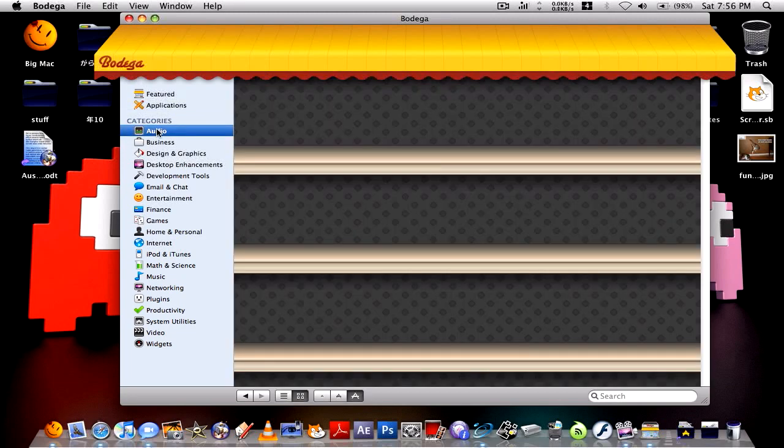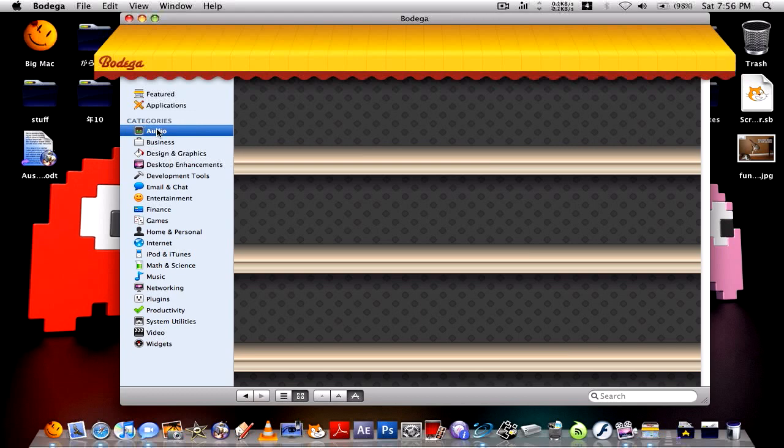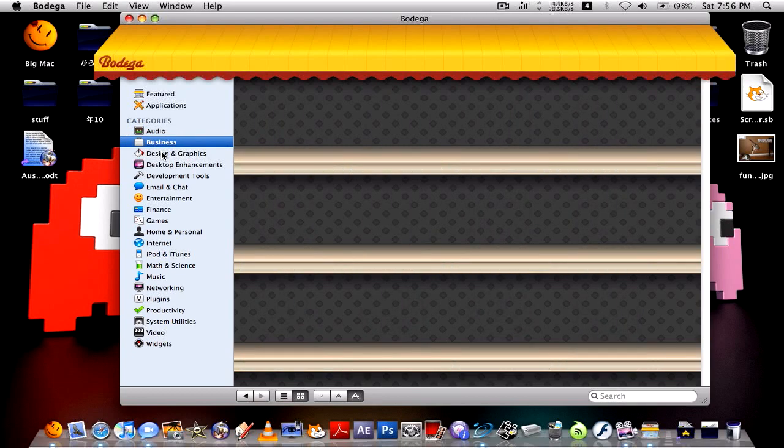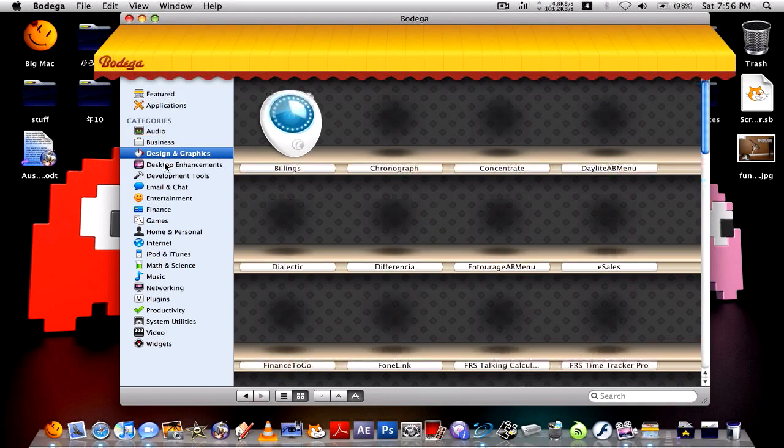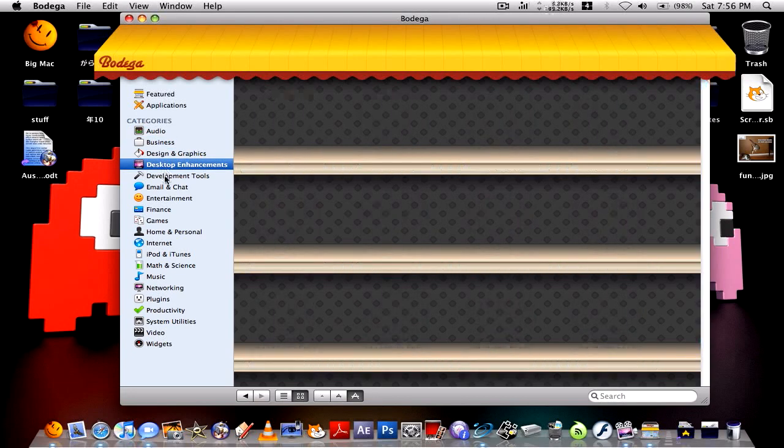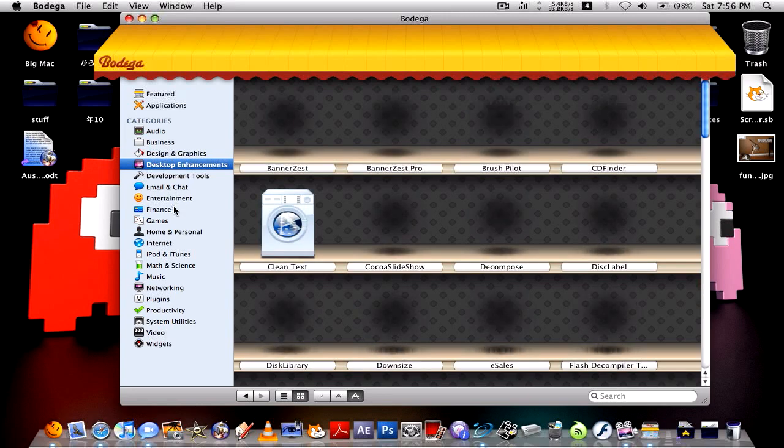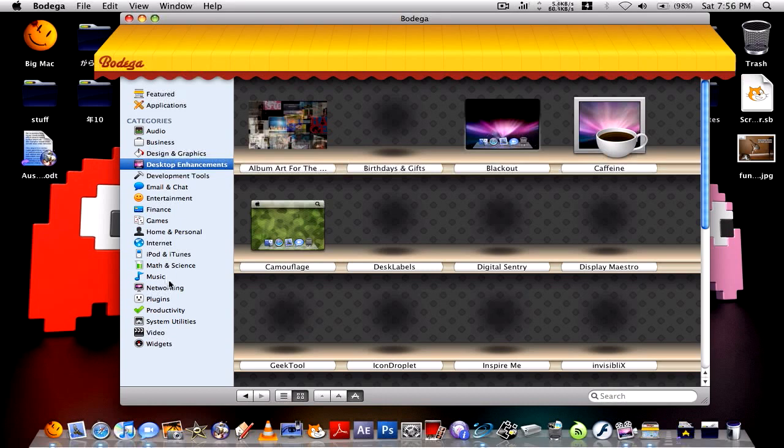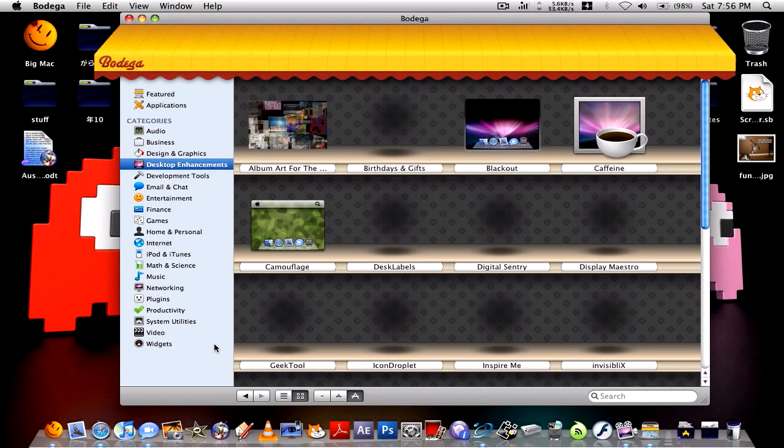Anyway, there's all kinds of categories. There's audio, business, design and graphics, desktop enhancements, development tools, email and chat, entertainment, finance, games, home and personal, internet, iPod, iTunes, maths and science, music, networking, plugins, productivity, system, utilities, video and widgets.